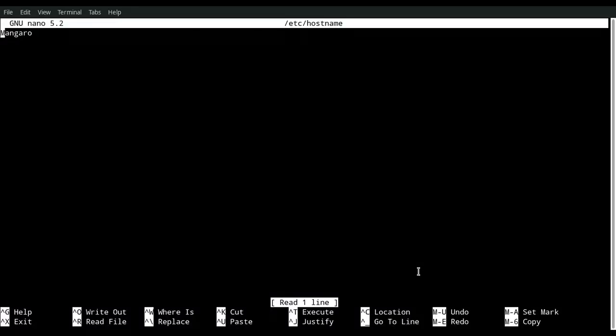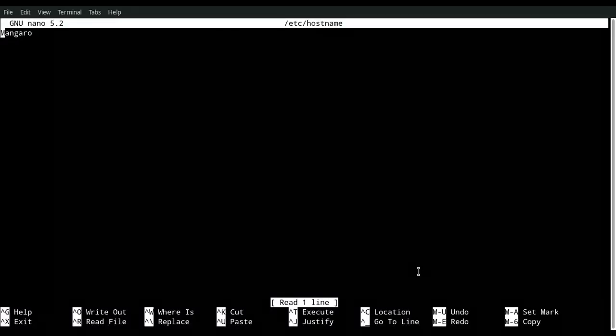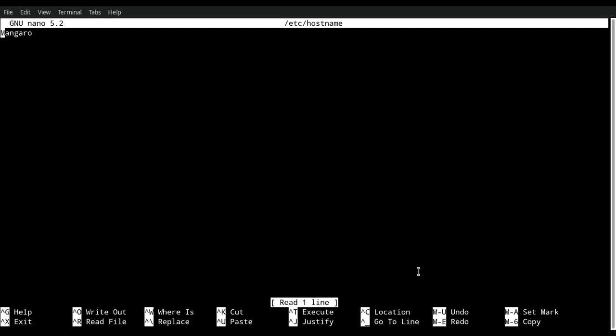It brings up the file. You might have a different hostname. Go ahead and delete that hostname, put whatever hostname you want in there. I put Manjaro because I like to name it after the operating system I'm using.